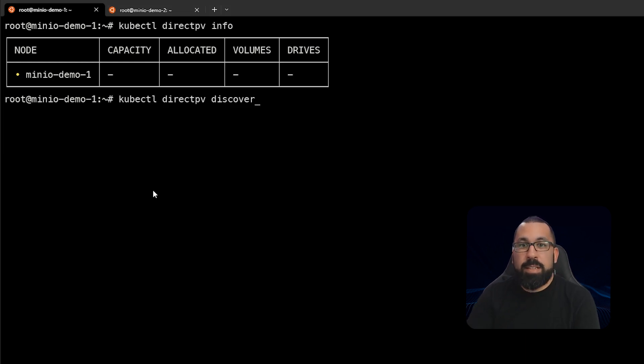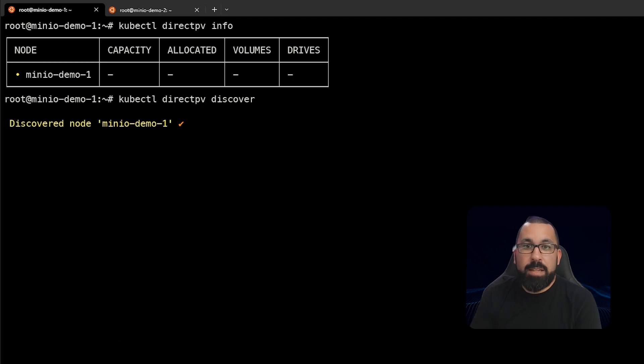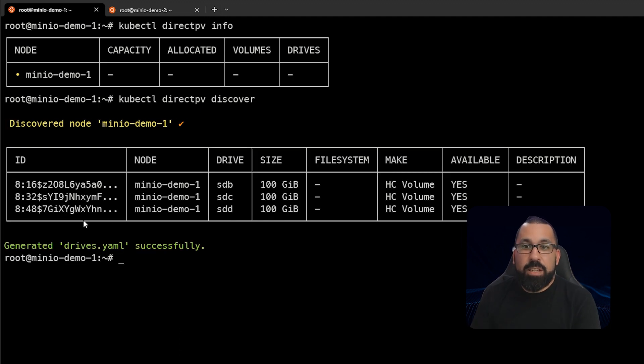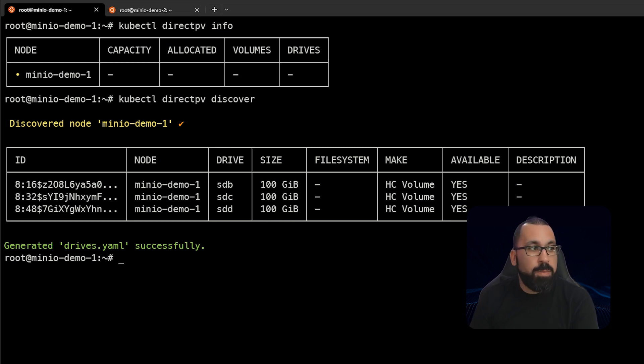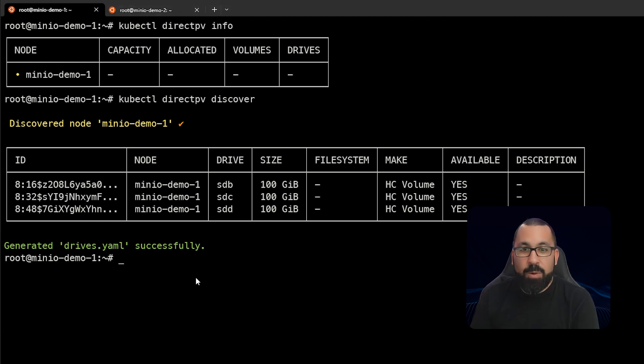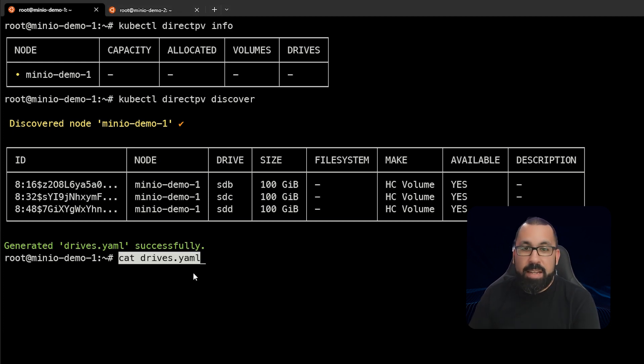Next, we'll run the kubectl directpv discover command. This is actually going to go and look at all of the block volumes attached to the host. Note here that I have three that it discovered, and they're all 100 gigabyte volumes. This actually saves this configuration out to a file called drives.yaml.